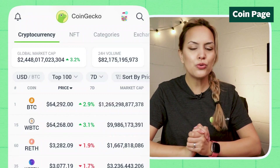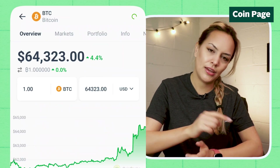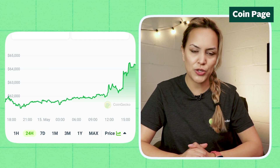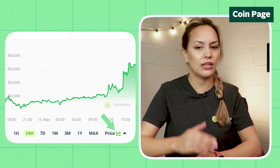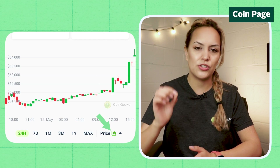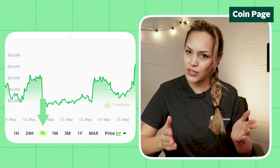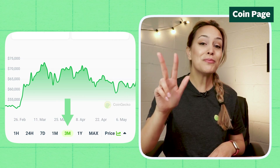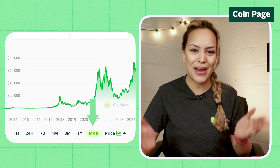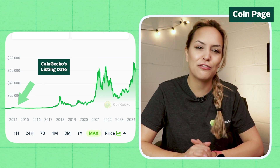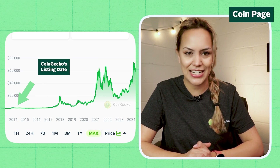Now that you know how to navigate around the app, let's circle back and dive into the coin pages themselves. Choose your favorite coin and head to the coin page. The first thing you'll see is the price chart, which can be toggled to display as a line or a candlestick chart. It can be set to one hour, 24 hours, seven days, one month, three months, one year, and max — which sets it to start from the CoinGecko listing date.